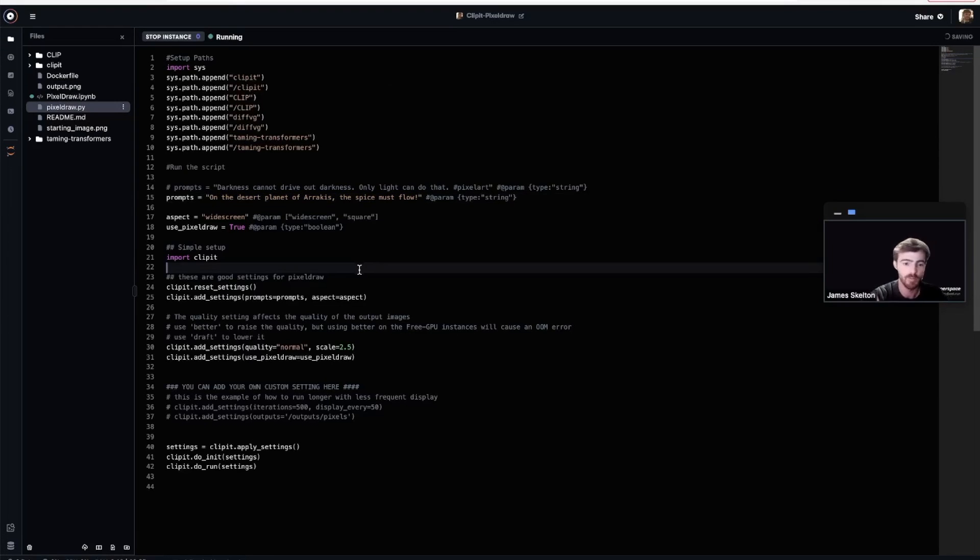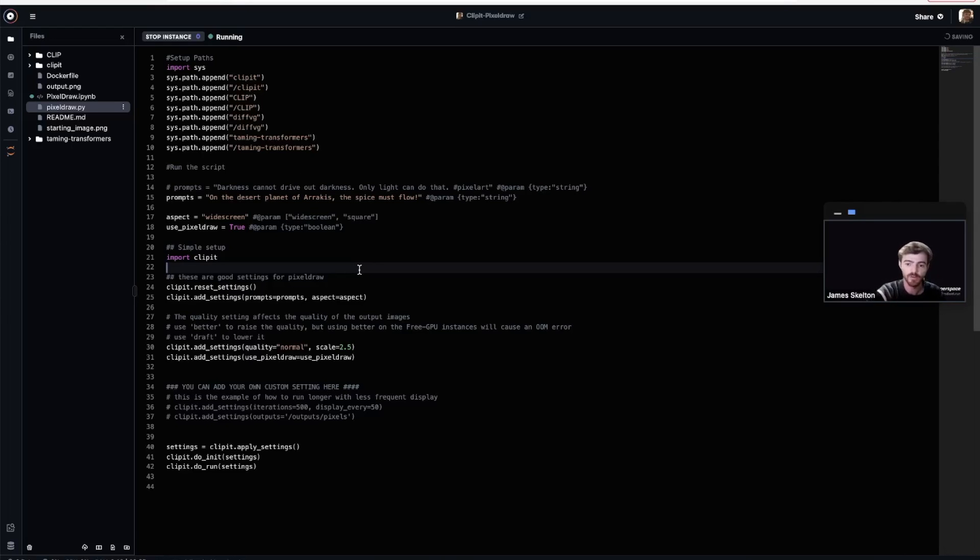With that, we wrap up part two of our tutorial. You should now know how to create a customized notebook instance and use it in this case to generate some really neat art.